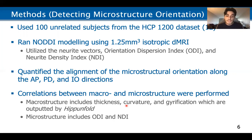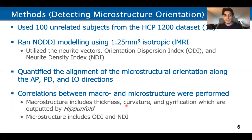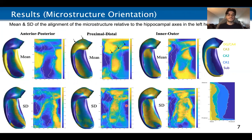Correlations between macro and microstructure were also performed, where macrostructure includes things like thickness, curvature, and gyrification — all outputs of HipUnfold — and microstructure includes ODI and NDI.